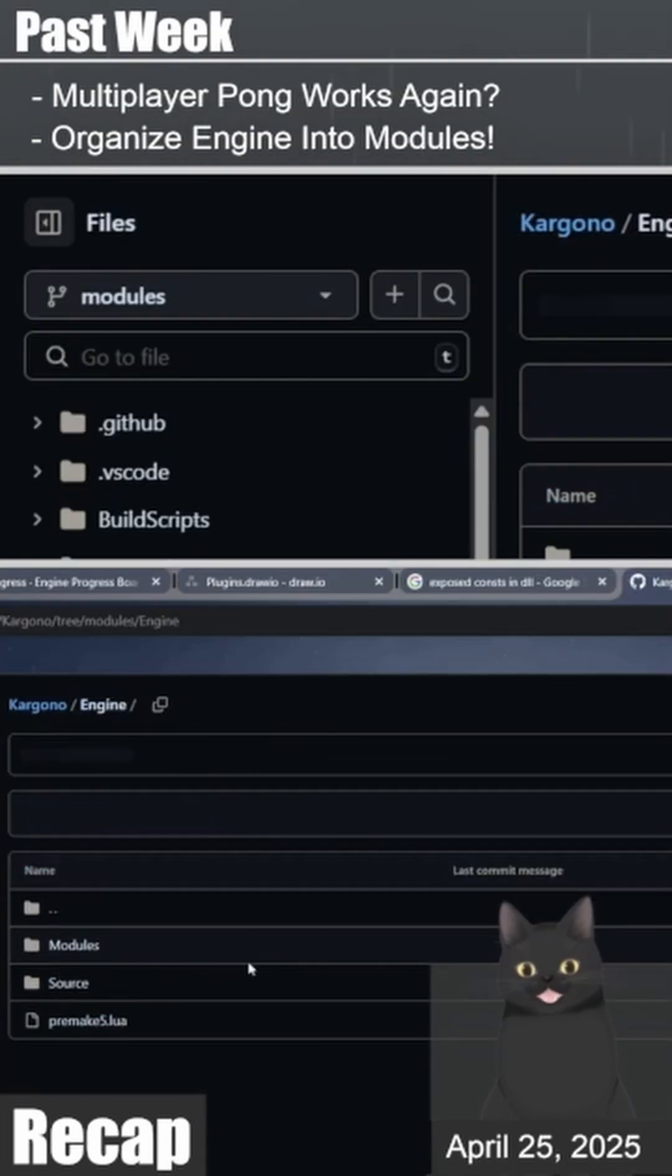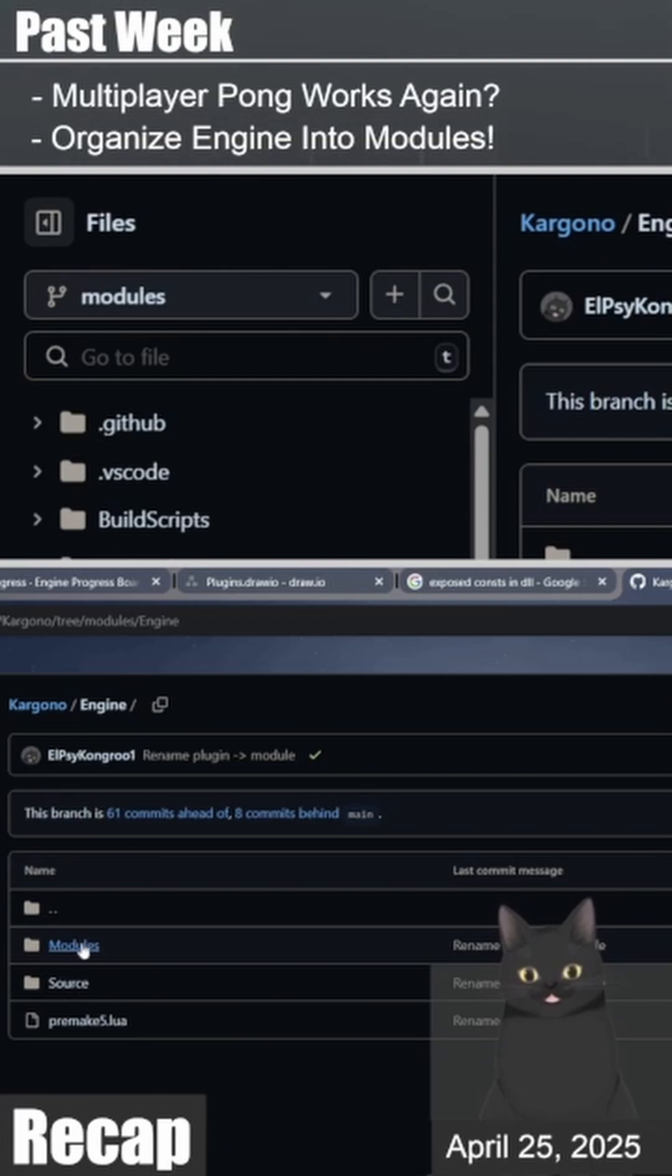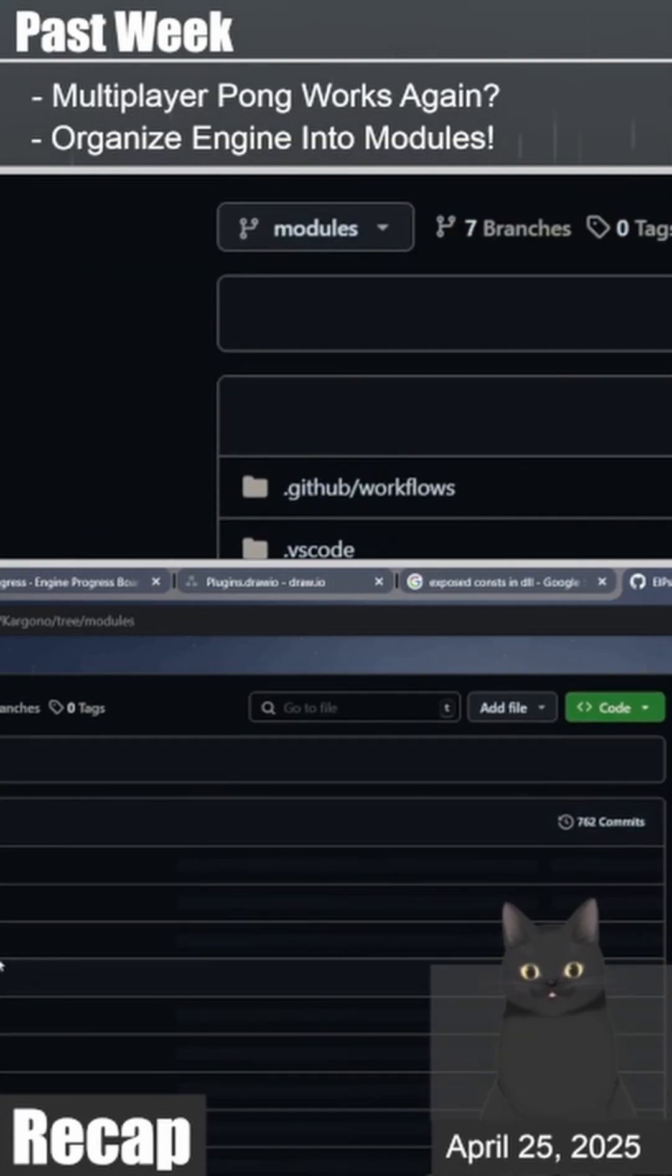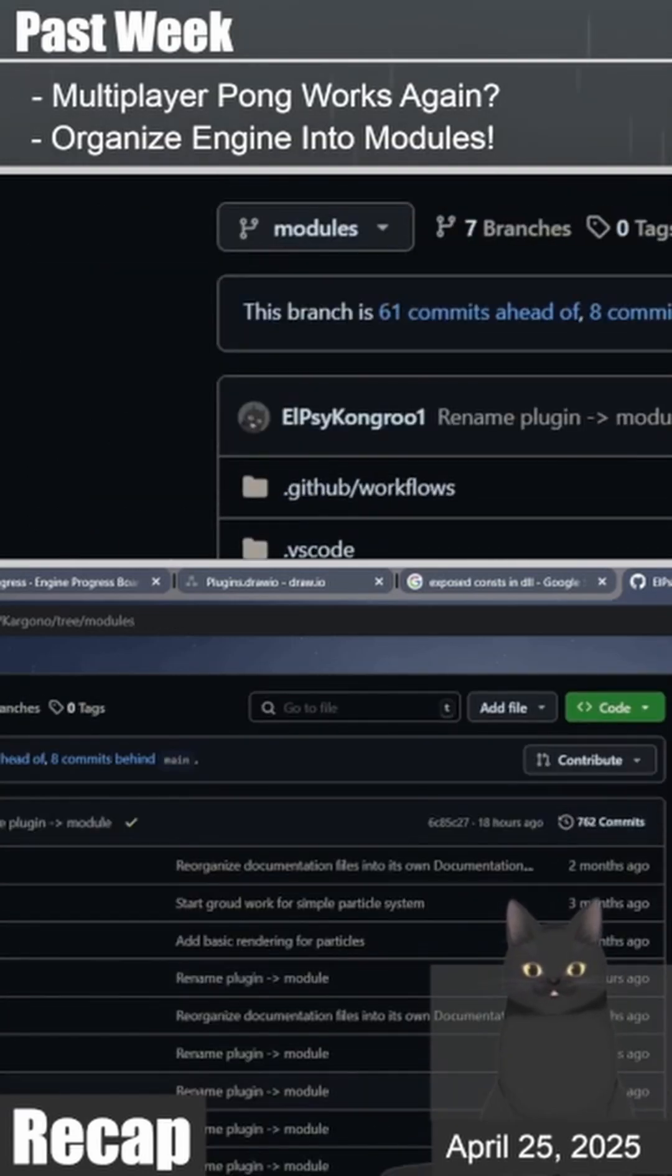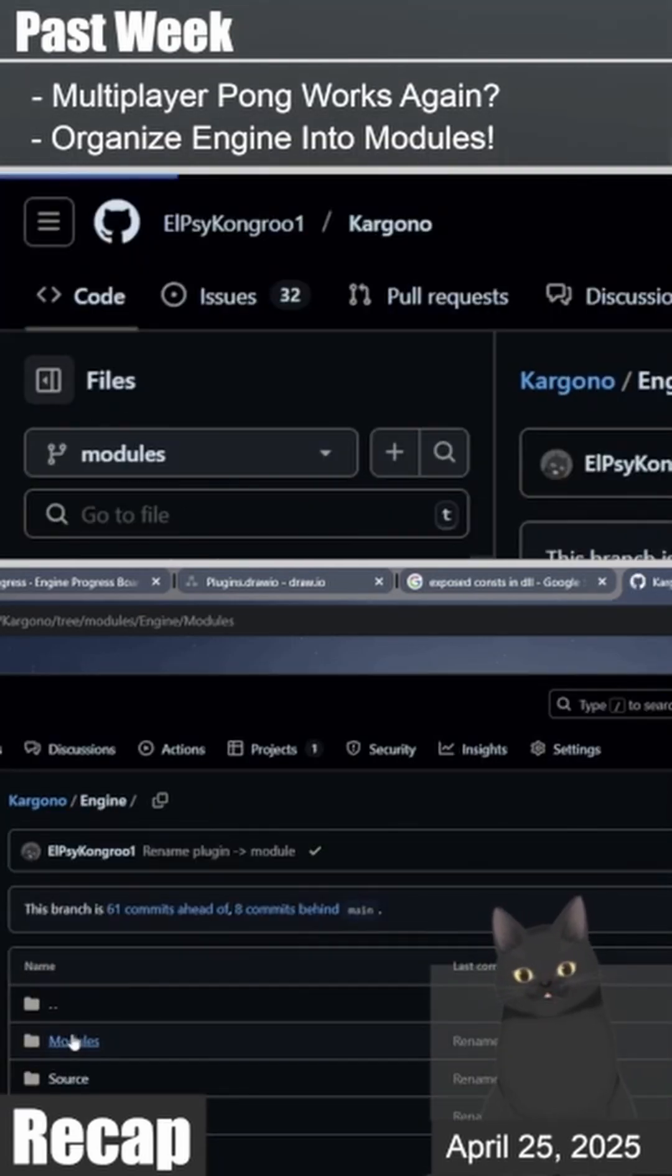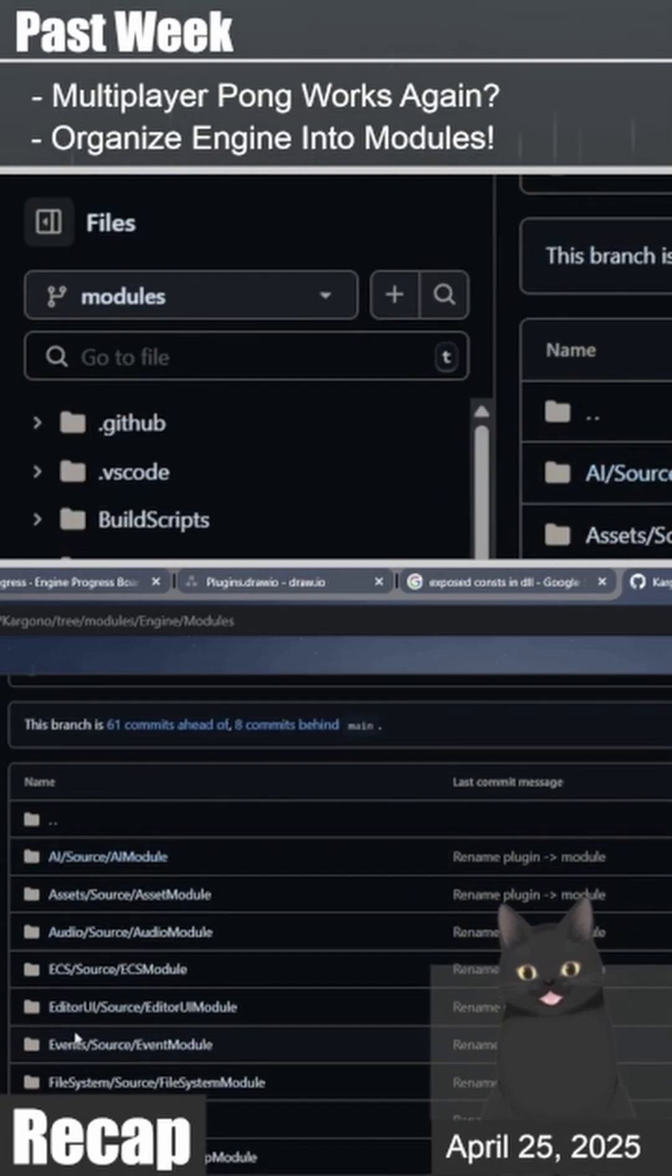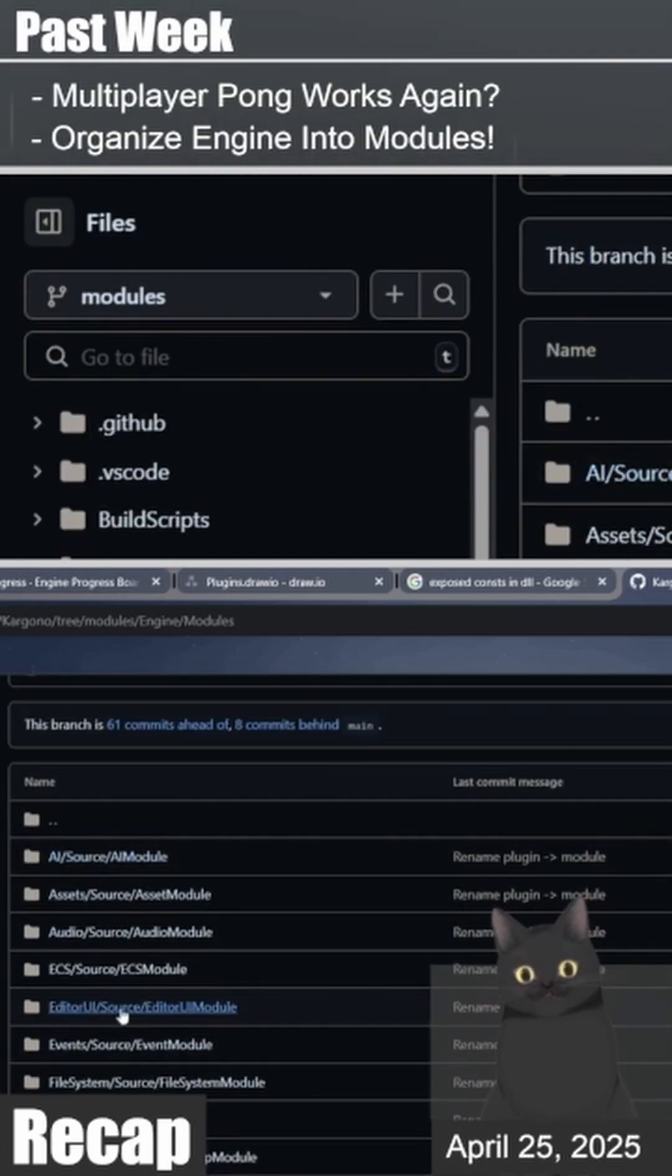The next thing I did was starting a reorganization of the engine into modules. At this point, I'm simply moving the code around to get a feel for the new structure, but I have a lot of plans for the modules, and I will be working on this code restructure for the next few streams or so.